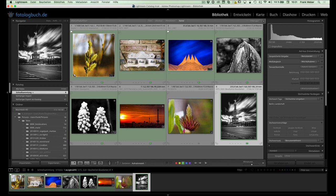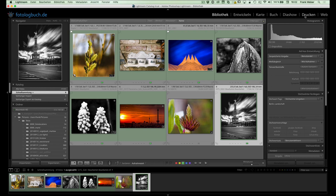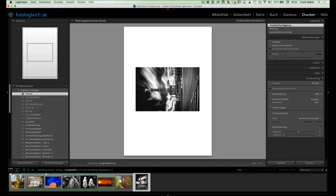Bevor wir ins Druckmodul wechseln, ist es wichtig, dass ihr die Fotos, die ihr eigentlich drucken wollt, auch erstmal organisatorisch zusammenfasst. Das heißt, irgendwo in der Sammlung oder wie auch immer, denn wenn wir jetzt hier mal ins Druckmodul rüber wechseln...